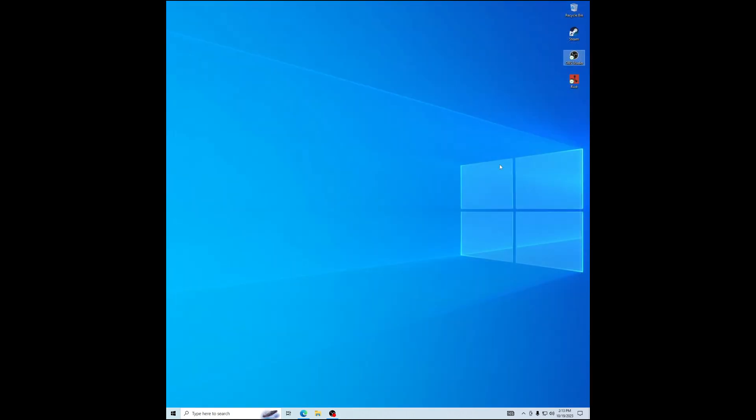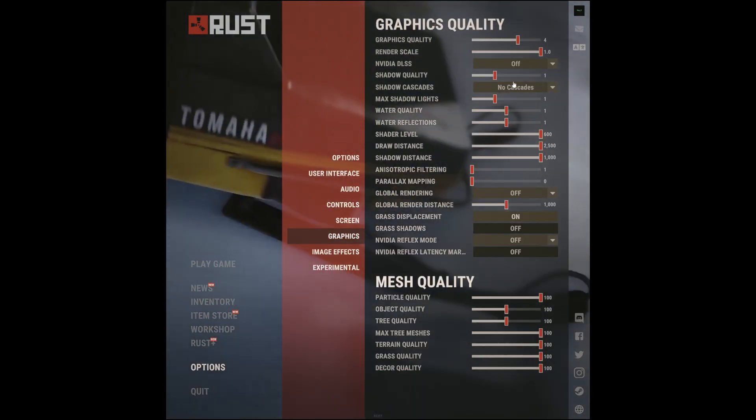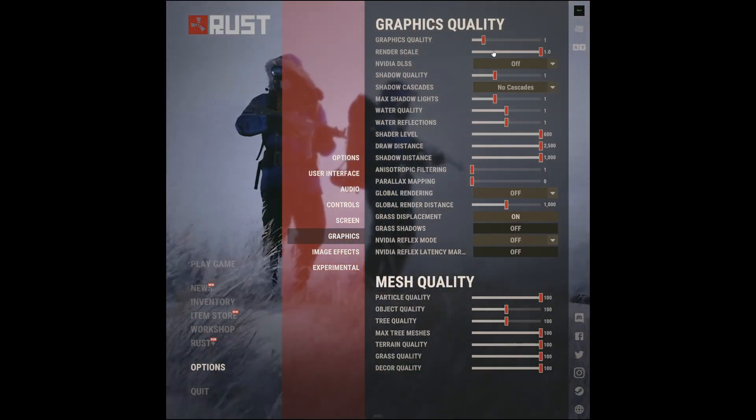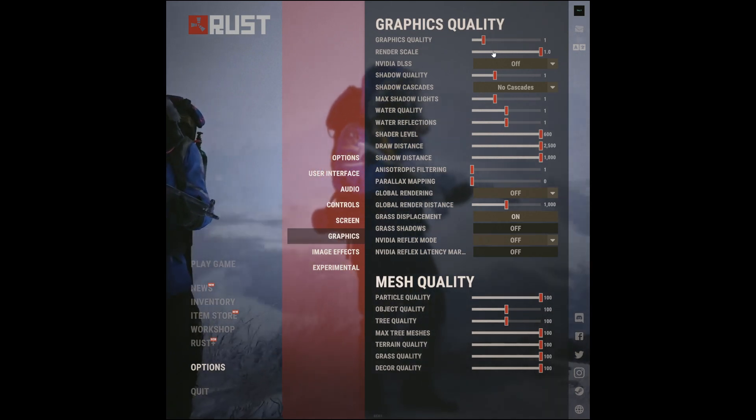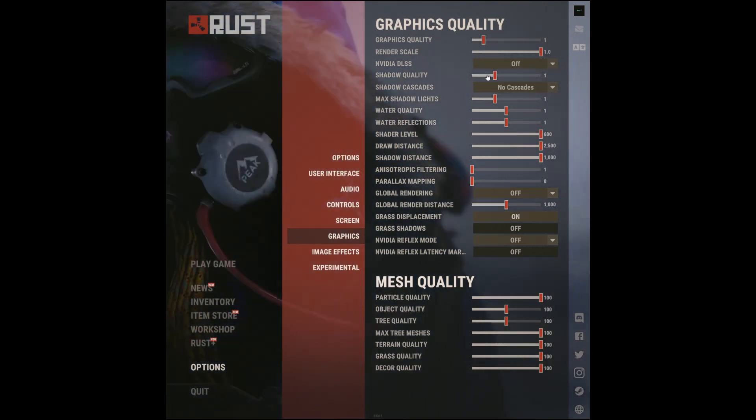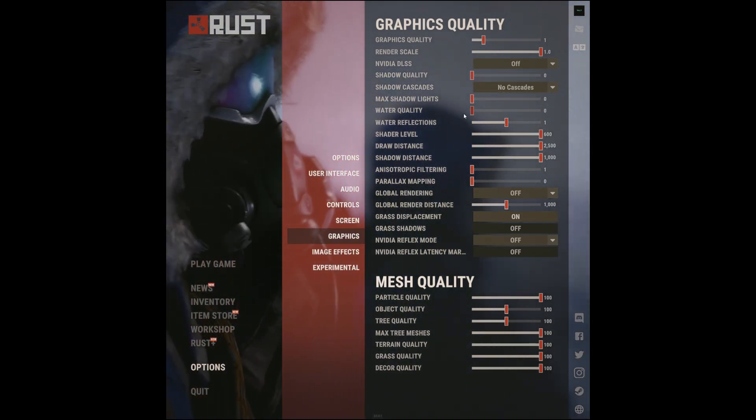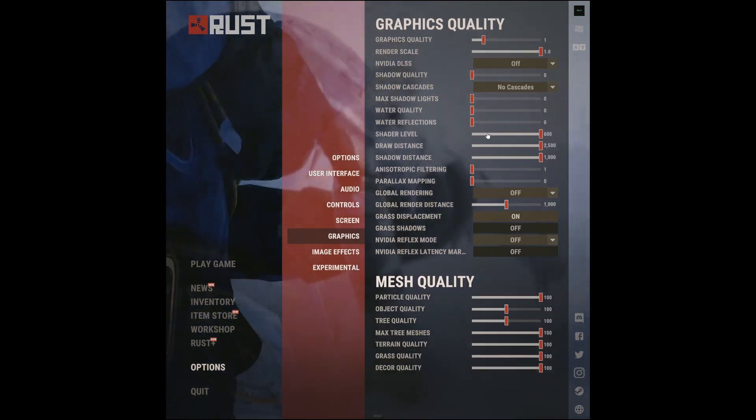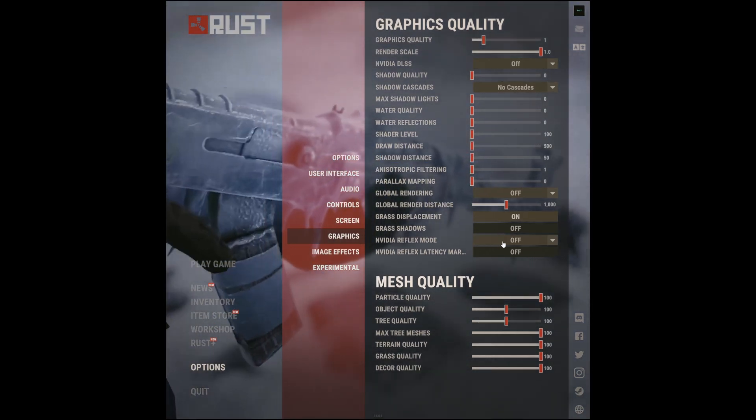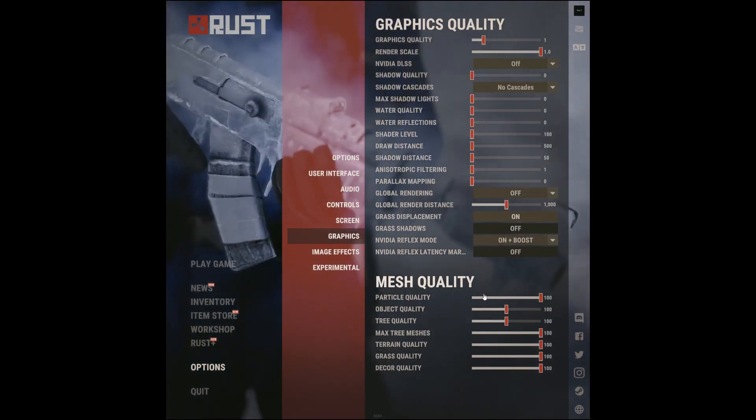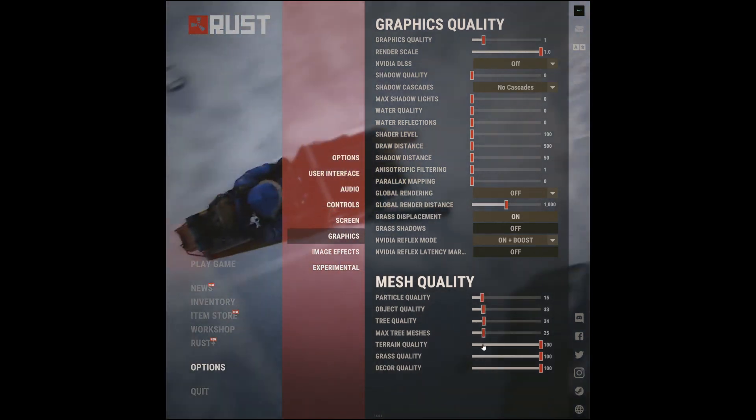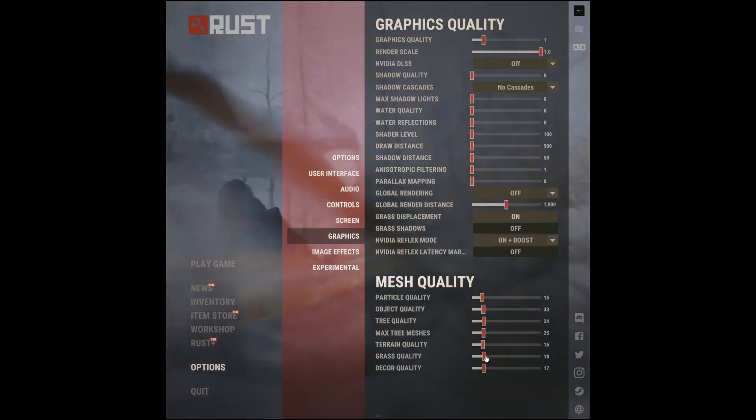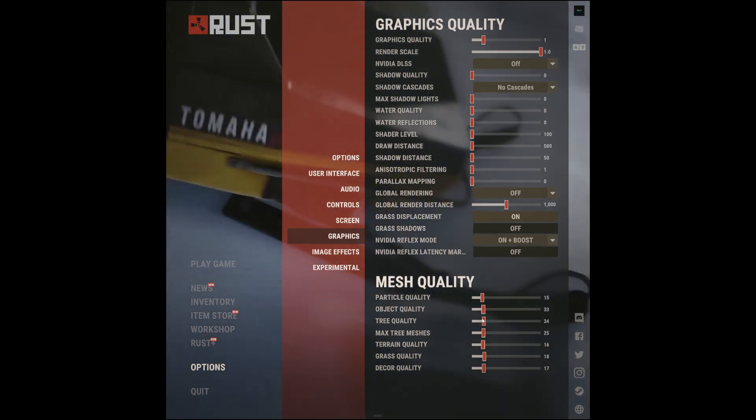You shouldn't see any changes. Now let's get into Rust. For the graphics we have it at one, for the render scale we have that all the way up, we have this down, this down, all of this down, this on plus boost if you have NVIDIA, all these in the same row just like this.